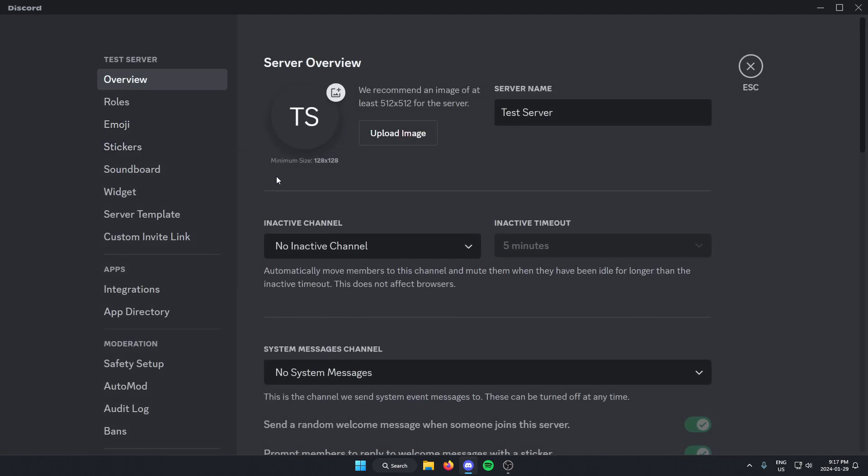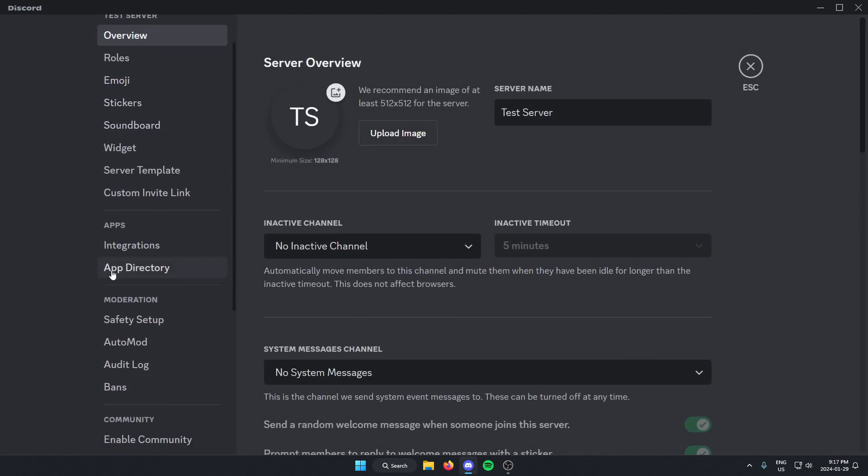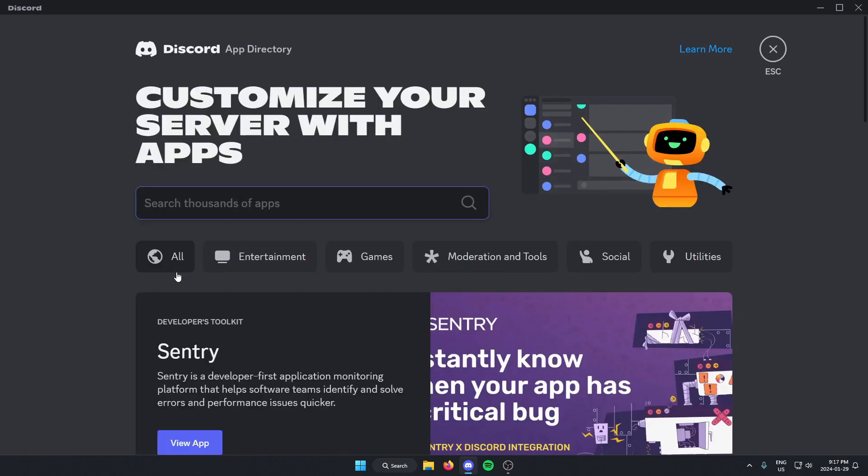Once you're in the server settings, you're going to go to the left and scroll down to app directory and select this. In this search bar here, you're going to search for Rover, just like this, and then hit enter to search.